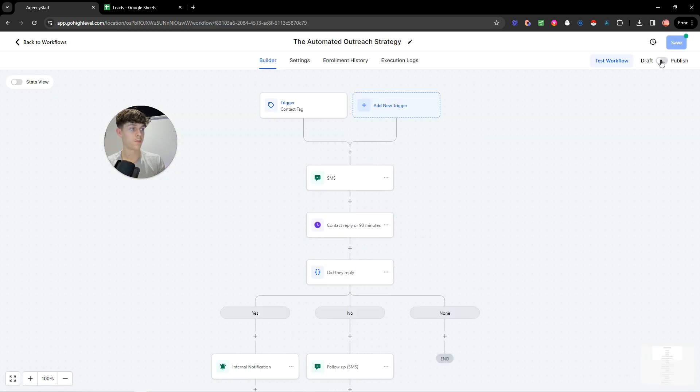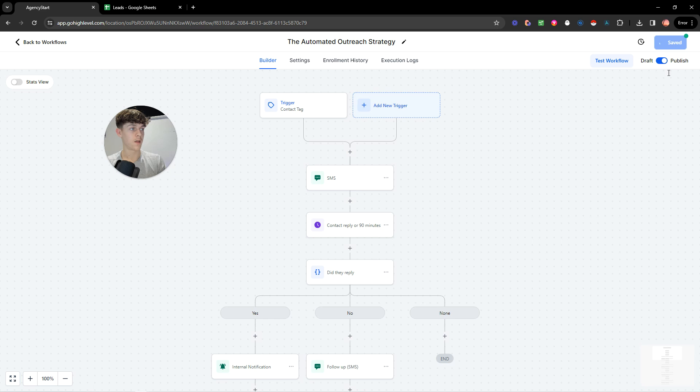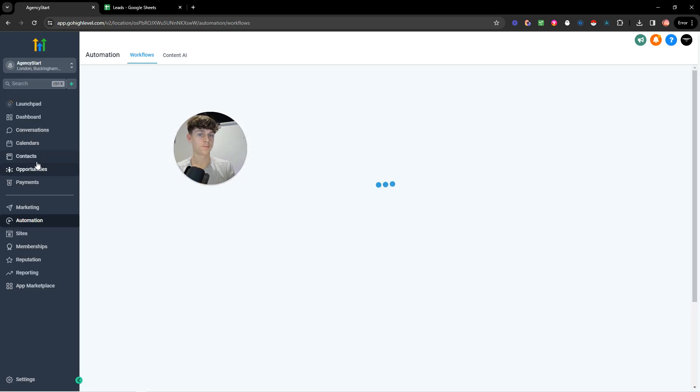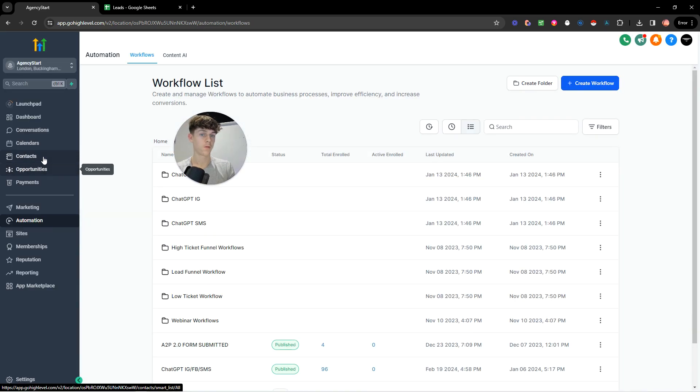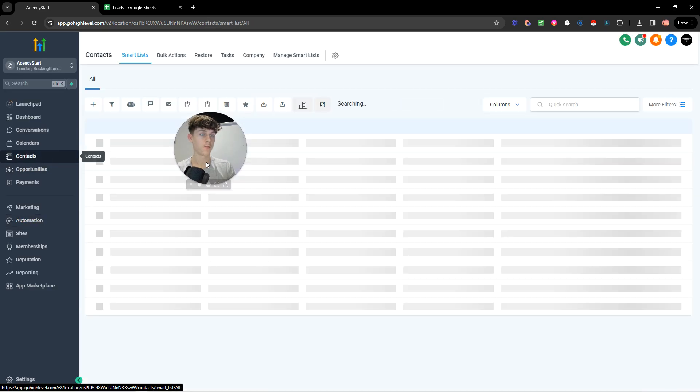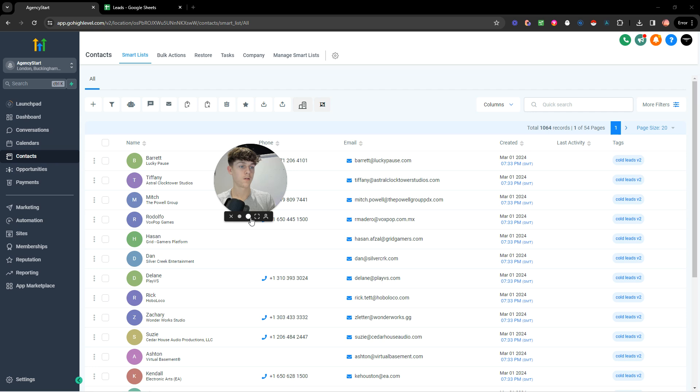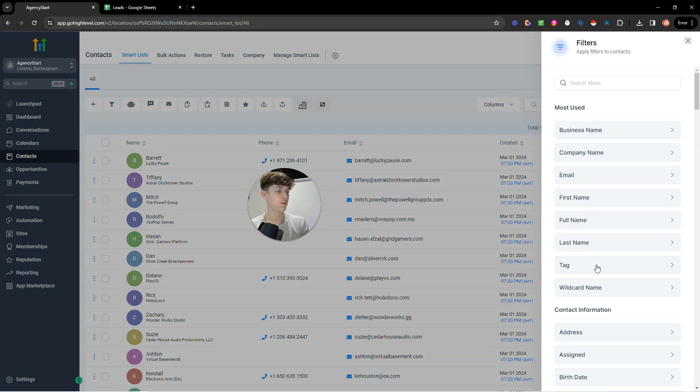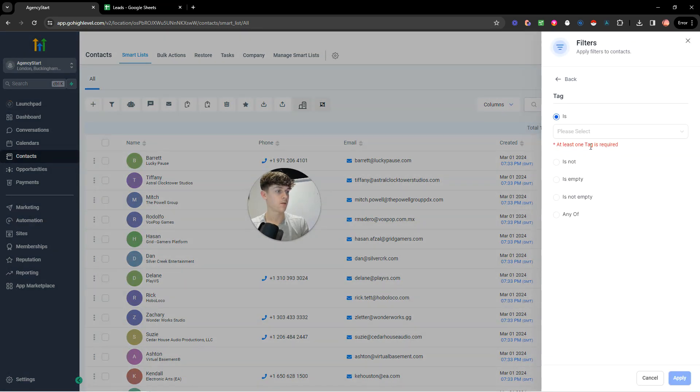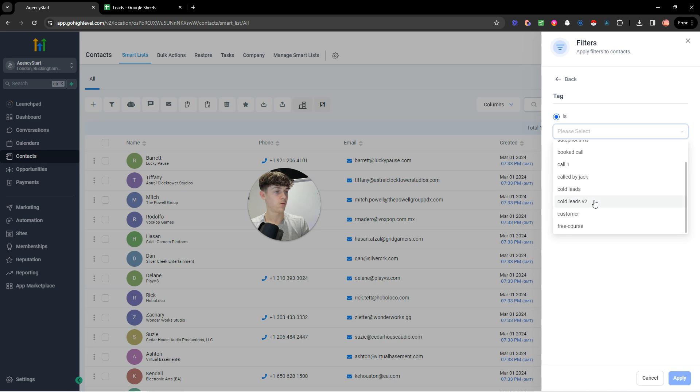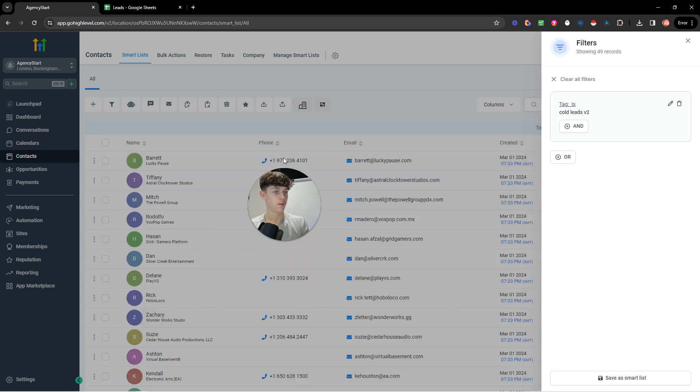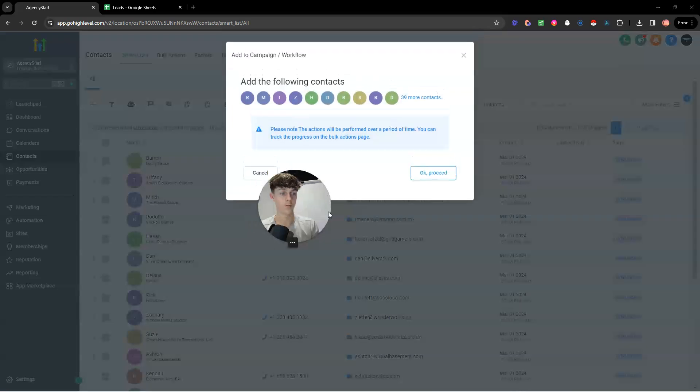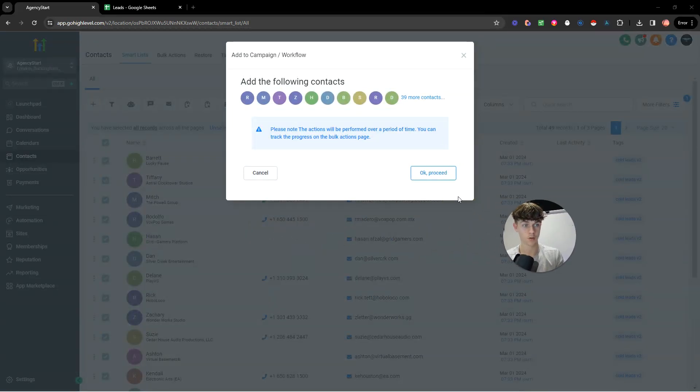So how we essentially do that is we need to actually publish this workflow. So if we go here and make sure that it's publish now, when we go back into contacts, so we go back into contacts, and we essentially go to tags and we go for cold leads, select that.